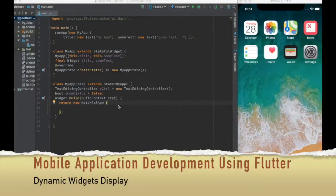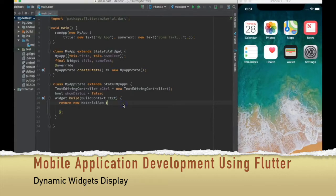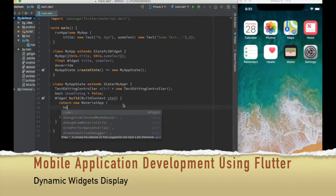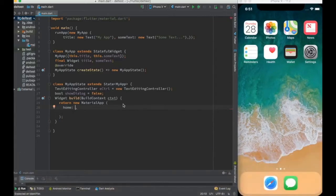Hello geeks, how are you doing today? Welcome to the mobile application development using Flutter video series. Today's topic is how to display dynamic widgets. Let's start with the basic skeleton which we have created in every video.